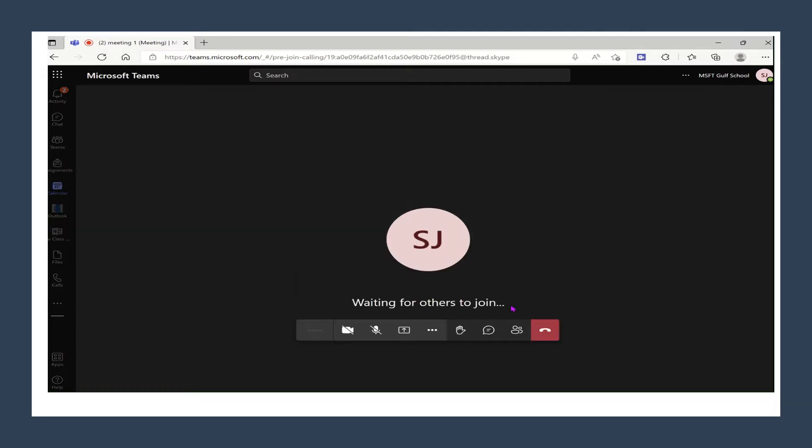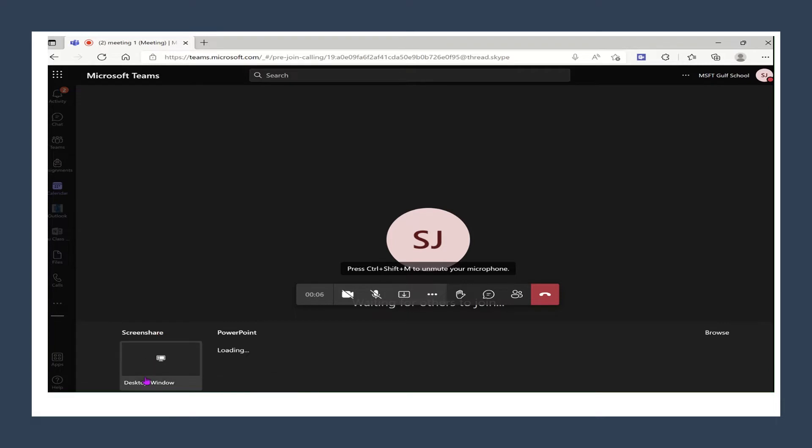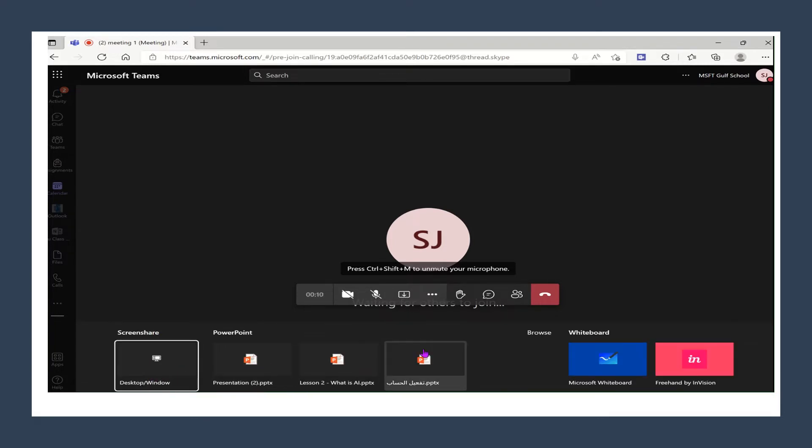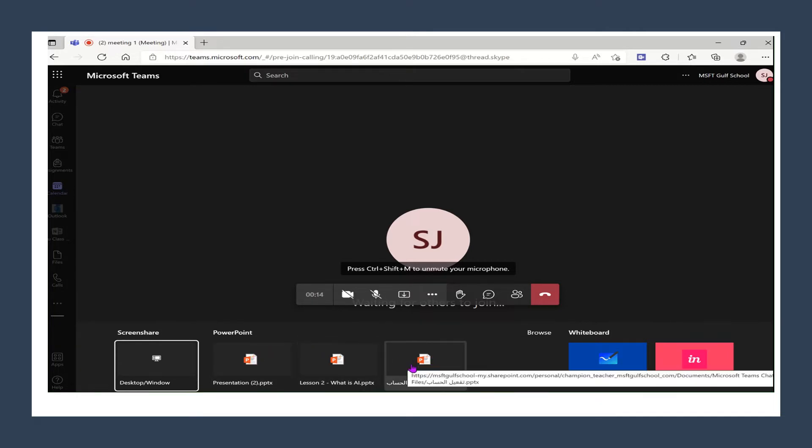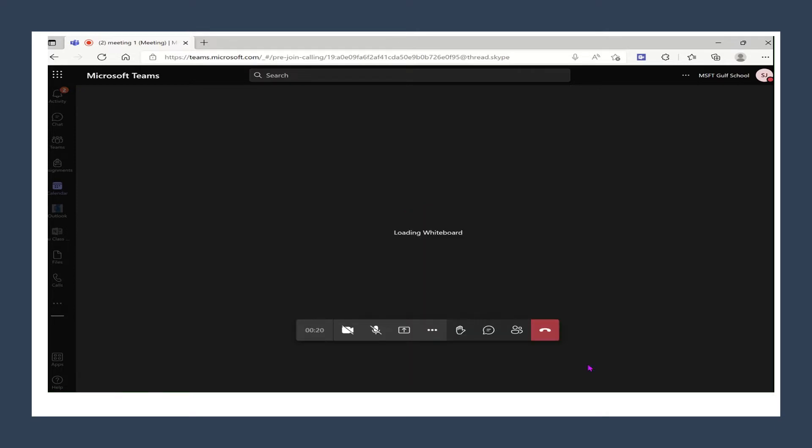We are joining a meeting online so here we can also work with the settings. We can click on the share button to share our screen or maybe select a PowerPoint to share it or even a whiteboard for collaboration. This is what we will be doing right now. We will click on the whiteboard so that we can do some brainstorming together.